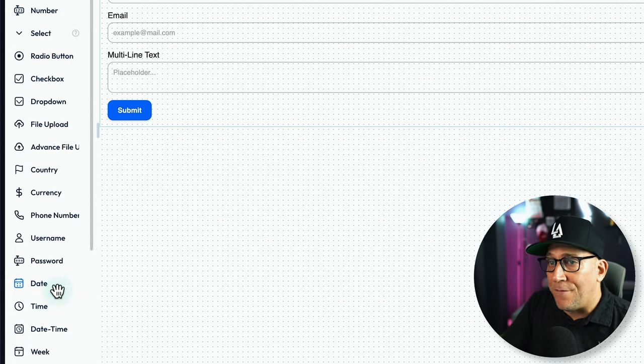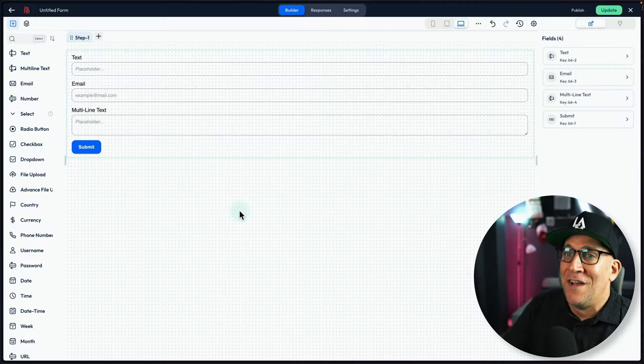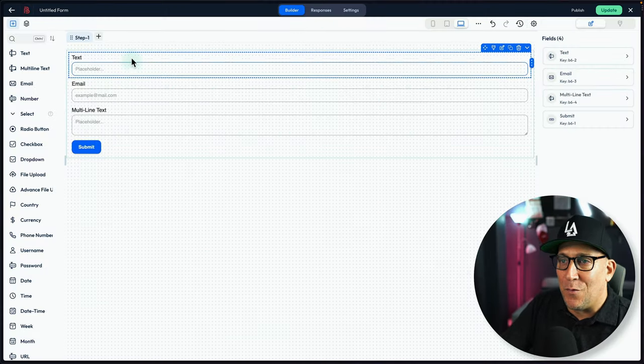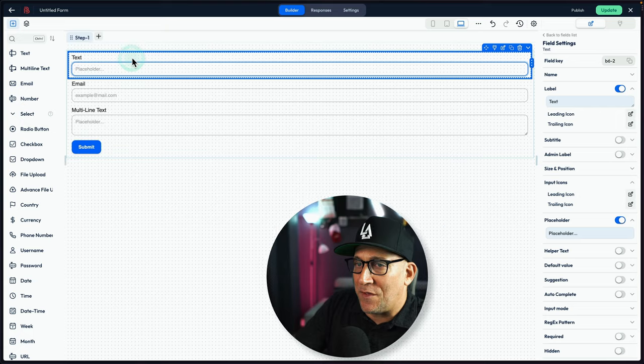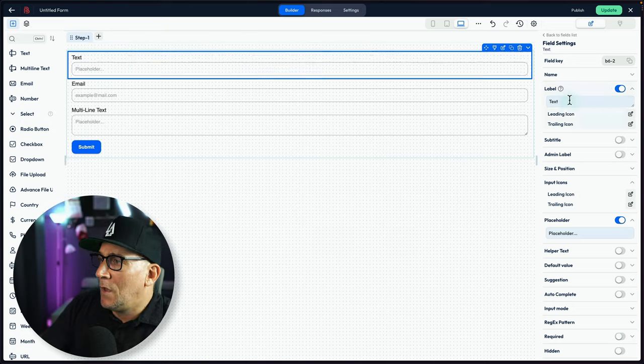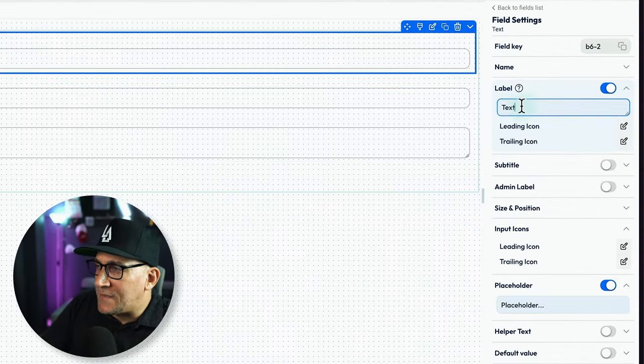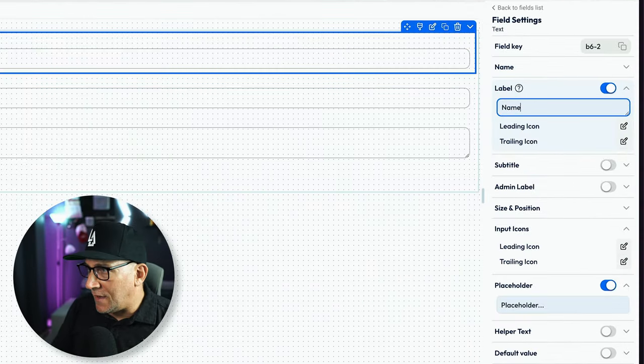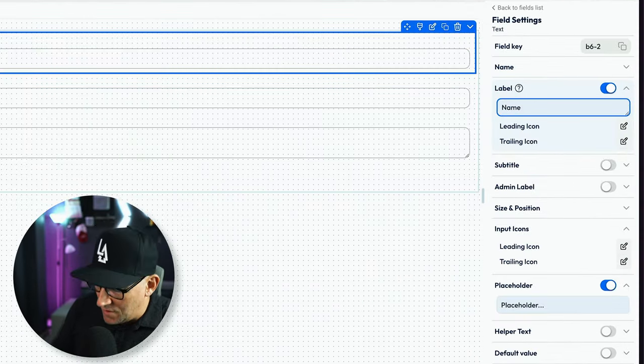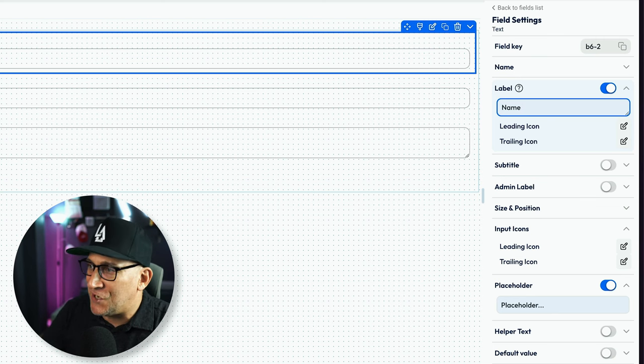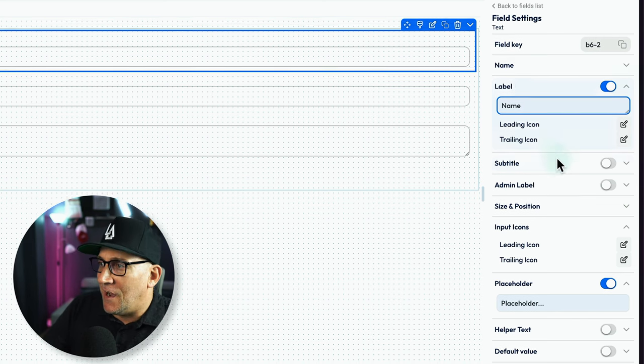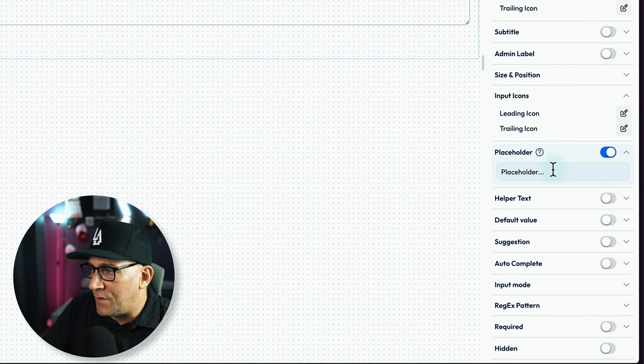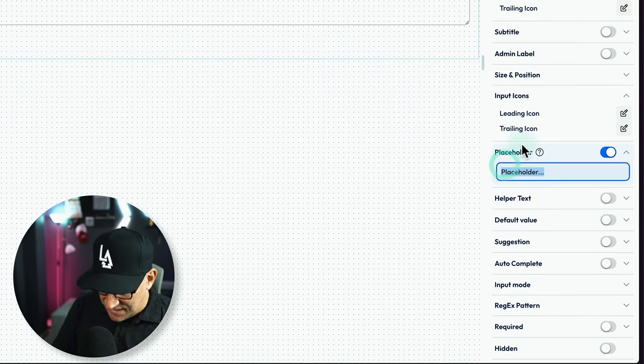These are the fields, but now let's dig in a little bit deeper because what I found with this is I could keep digging, digging, and digging and finding more. Let's start right here with the text. So when we click on it, we got our basic options like label. I could put name right over here. I could change the placeholders. I could put your first name.